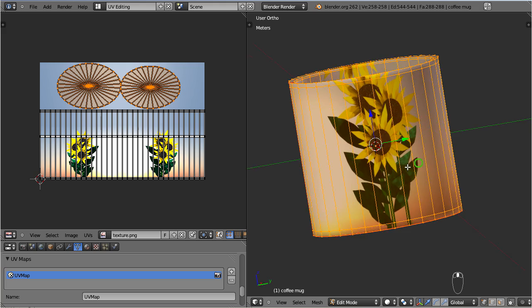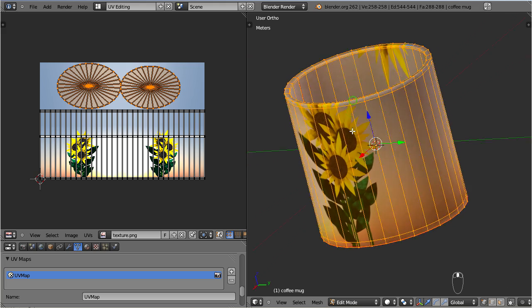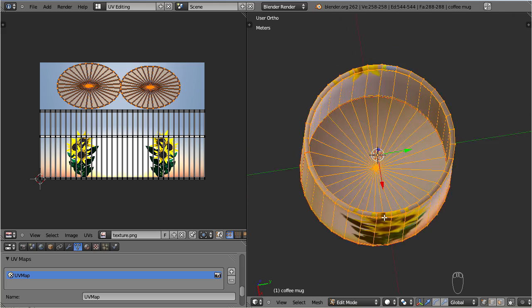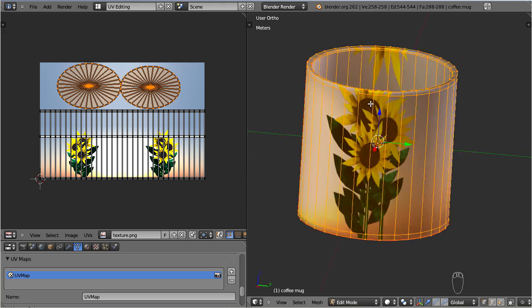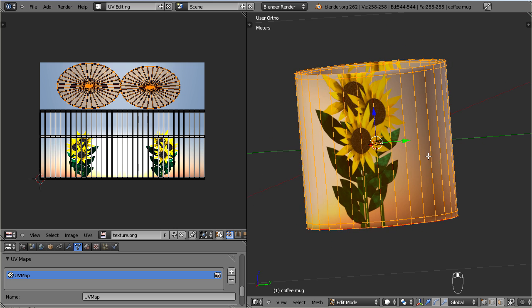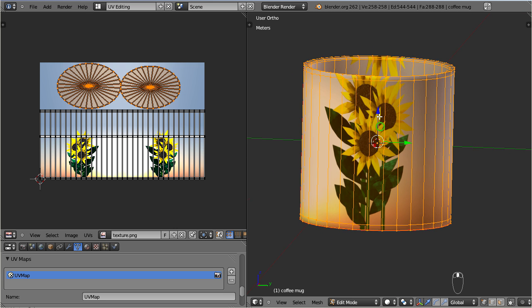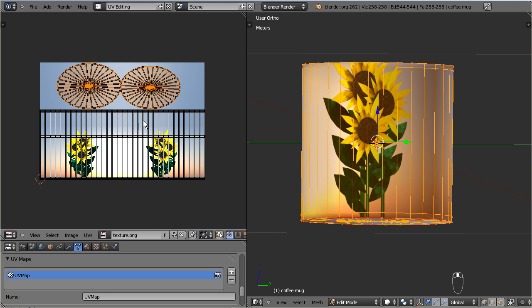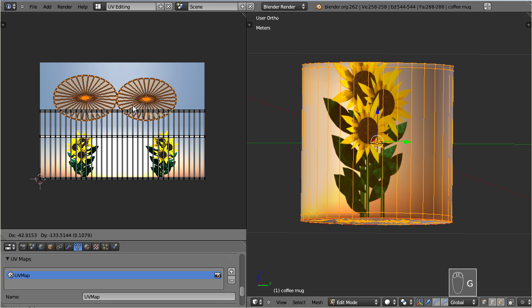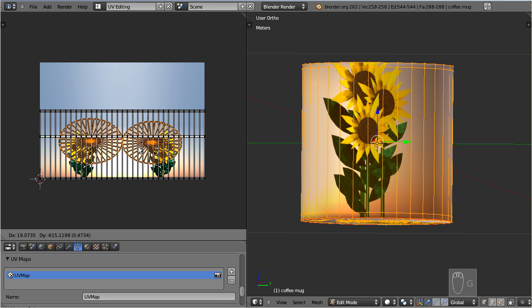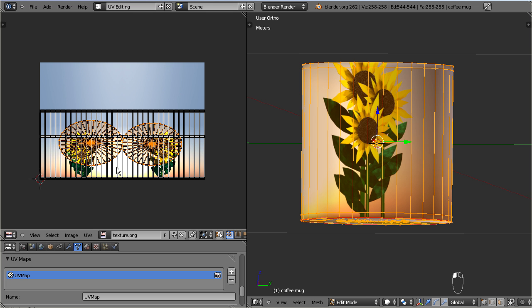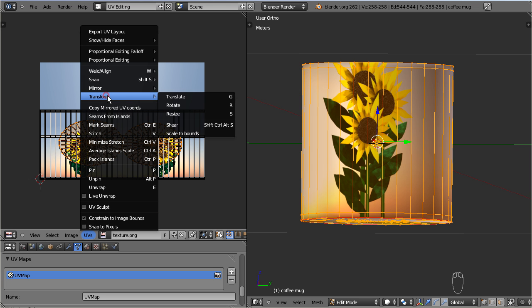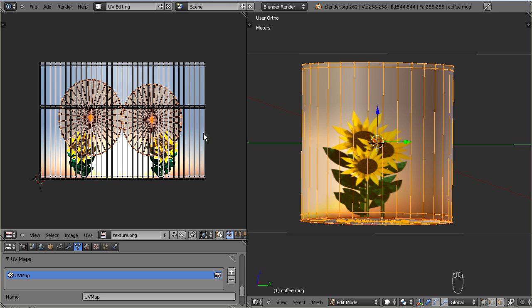Apparently the image is made only for the cup walls. So let's adjust the walls UV faces first. Let's simply scale the map to bounds. But first move the circles fully into the wall area. Now select UV, Transform, Image to bounds. Now the cup walls look correct.